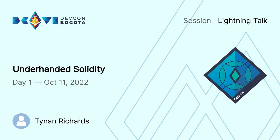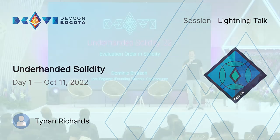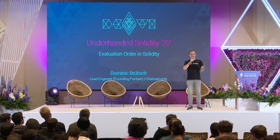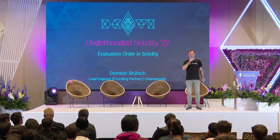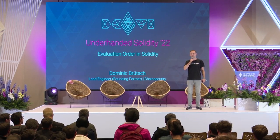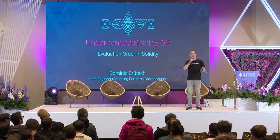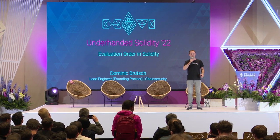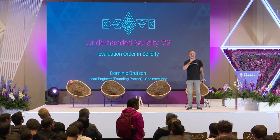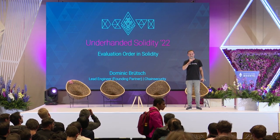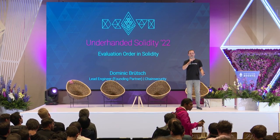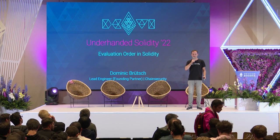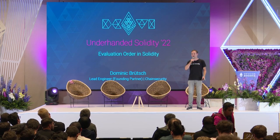The goal of the underhanded Solidity contest is to write harmless or unsuspicious looking smart contracts with hidden bugs or pitfalls, thereby exposing weird behavior in Solidity in a fun way. Let's jump right in.